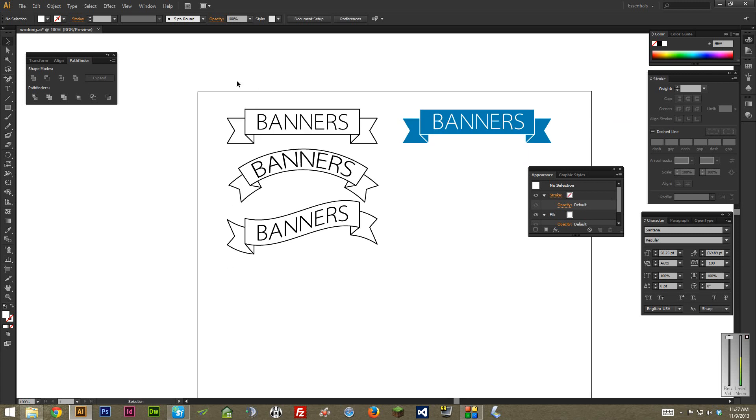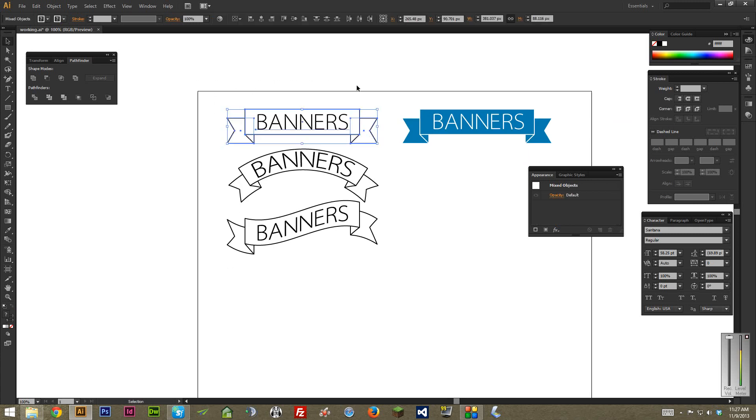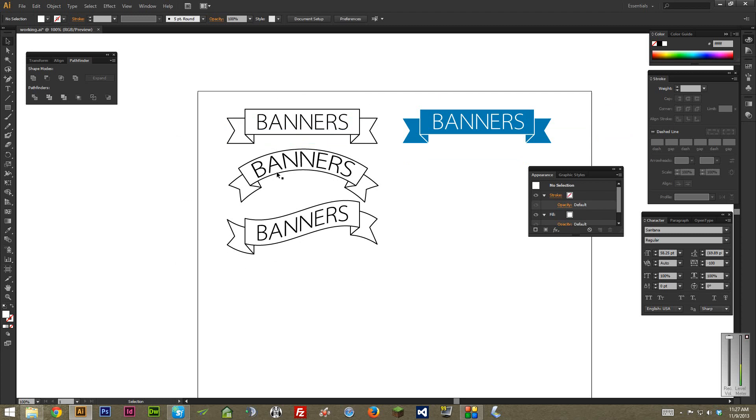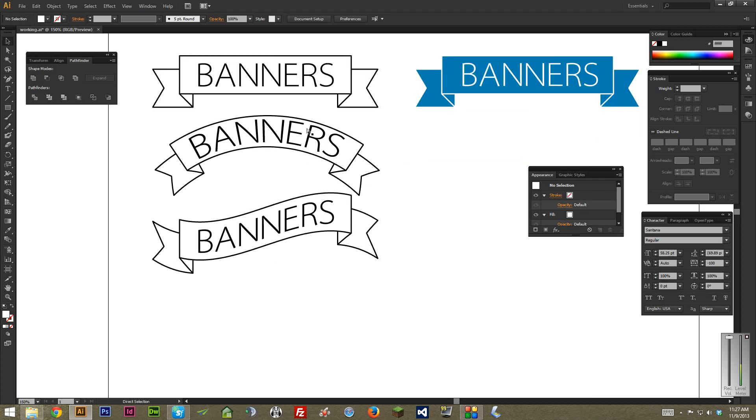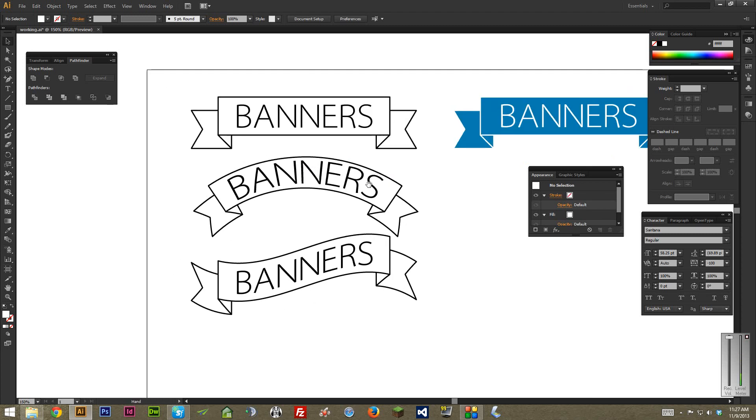So let's start by making this one right here on the top. This is kind of like the base point for making these other two styles, so it's kind of like your building block to work from.